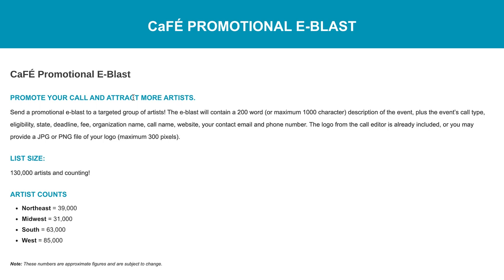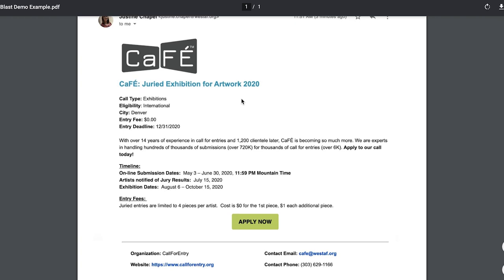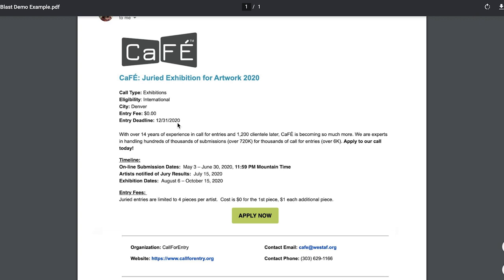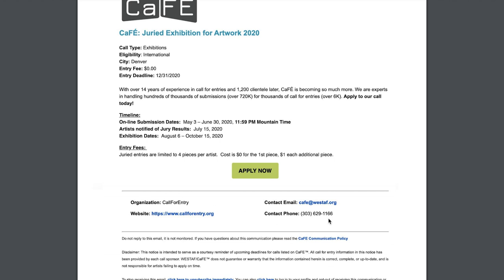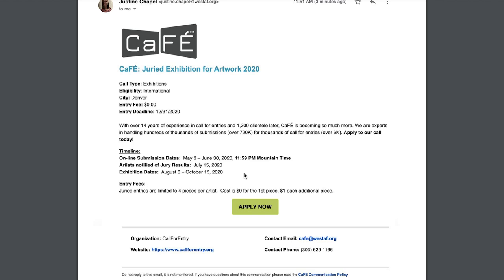For a low cost you can pick the geographic regions and artistic disciplines of artists you'd like to reach, and we will send an email with your call details and organization information. The e-blast will include your logo, call details, and the short description of your call, which can be personalized — you can send us additional messaging to include instead. It also lists your organization information at the bottom with an Apply Now button. You can choose which artists and which artistic disciplines to send it to — we have 32 disciplines ranging from drawing and painting to folk art, community arts, public art, sculpture, and more.